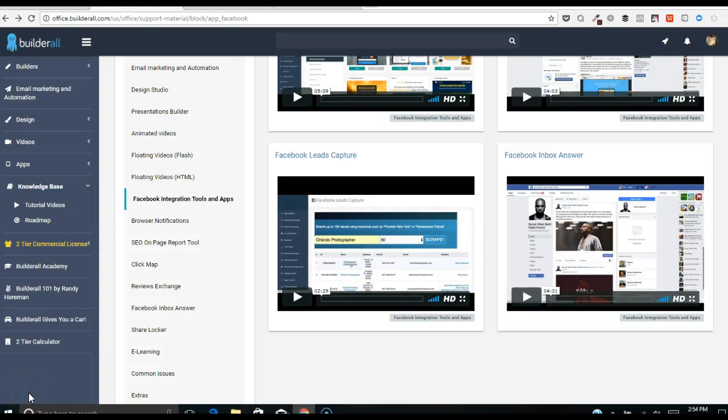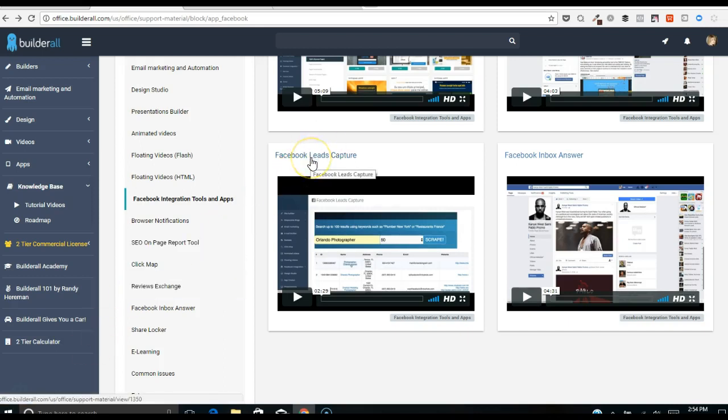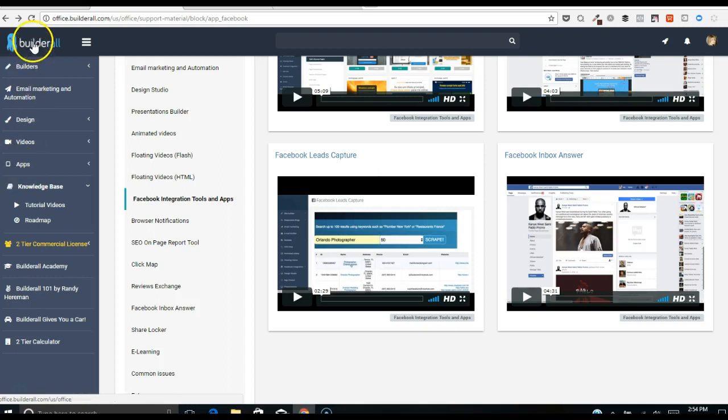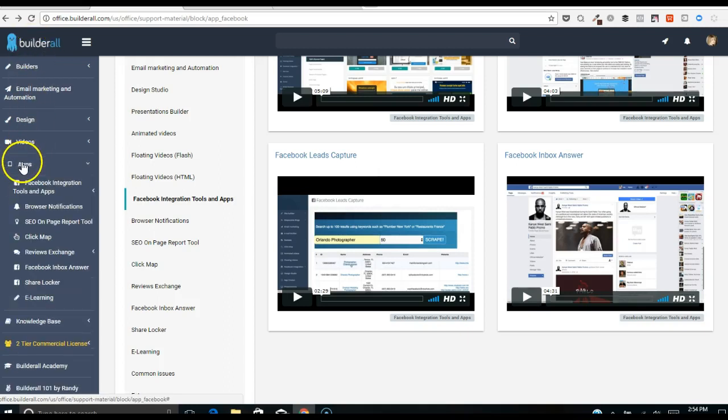Hello everybody, I've got another very exciting tool here from Builderall and there's so much in Builderall to discover. I'm going through each of these because I'm really blown away by some of these tools. This one is the Facebook leads capture, watch this guys, this is super cool. So once I'm in the backend to Builderall I go into apps, Facebook integration tools and apps.